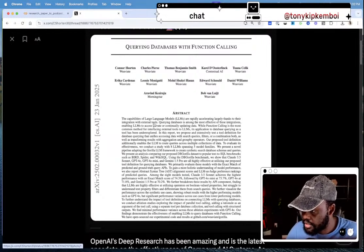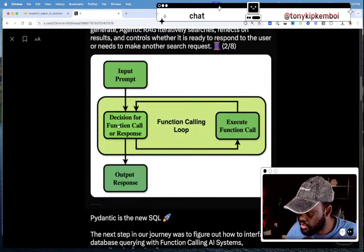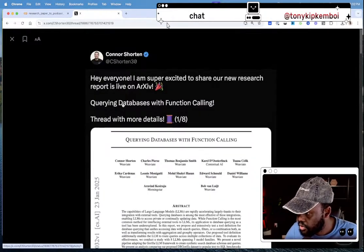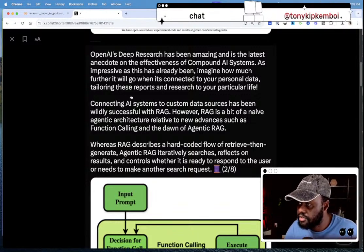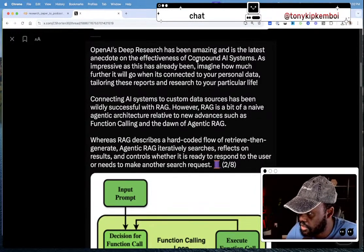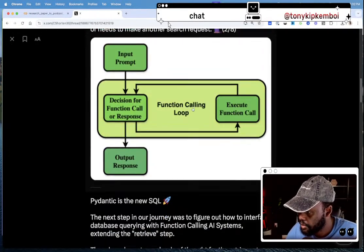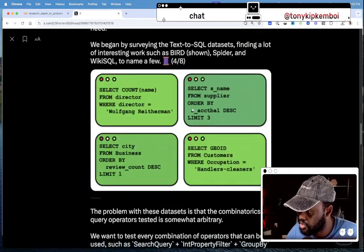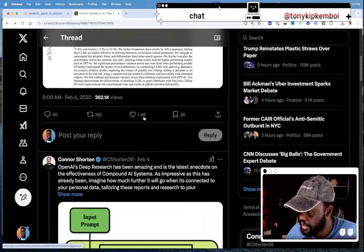The capabilities of large language models are rapidly accelerating, largely thanks to their integration with external tools. Querying databases is among the most effective of this integration. They're essentially using function calling to query databases, which is pretty nascent and new at this point. They talked about OpenAI Deep Research and the design of effective compound AI systems — this is just his tweet that I converted into a readable format.